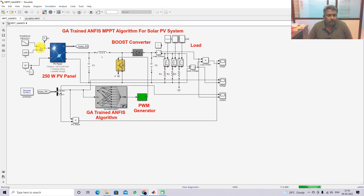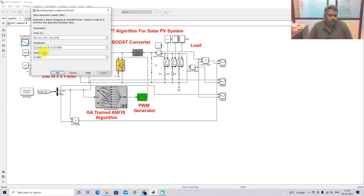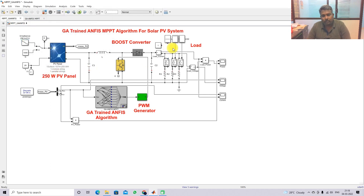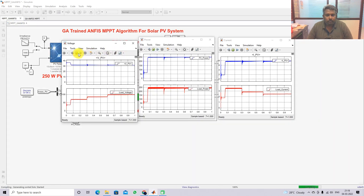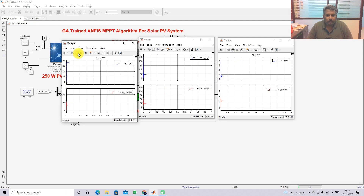Now I am going to change the irradiation condition every 0.2 seconds. I am going to vary the irradiation from 1000, 800, 600, 400, and 200 watts per meter square for every 0.2 seconds. For this test, the load condition is kept constant. Initially, the irradiation is 1000 watts per meter square, and here you can see it is extracted at the maximum point.